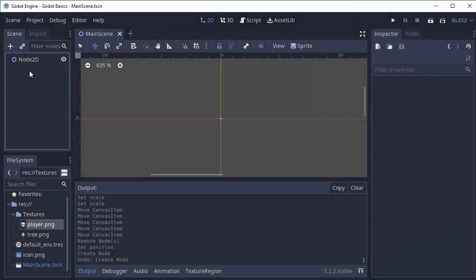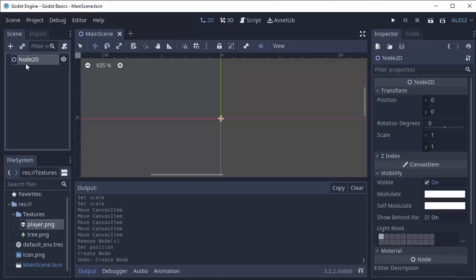Hello everyone, my name is Codamore and welcome to Godot Basics. It's really important to understand how the scene tree works. Every scene has one root node and every other node in this scene is going to be a child of this node here.